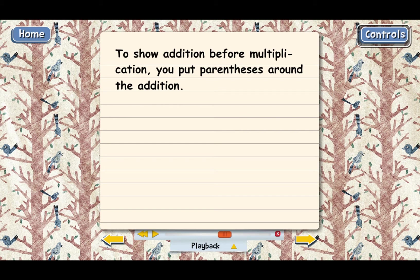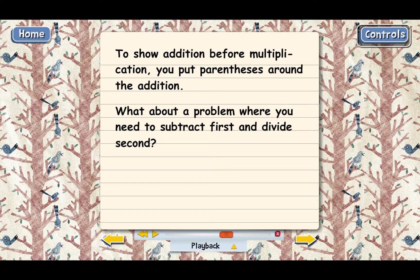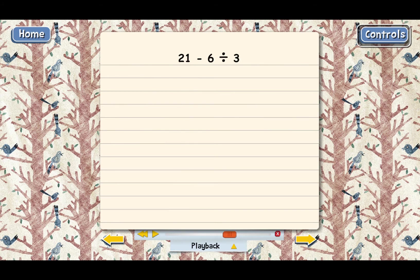What about a problem where you need to subtract first and divide second? How do you show that? Let's take an example. What if we want to subtract 21 minus 6 first, and then divide that total by 3 second? We can't write it as 21 minus 6 divided by 3, because according to the rules, we would have to divide 6 by 3 first if it were written that way — and we don't want to do that.